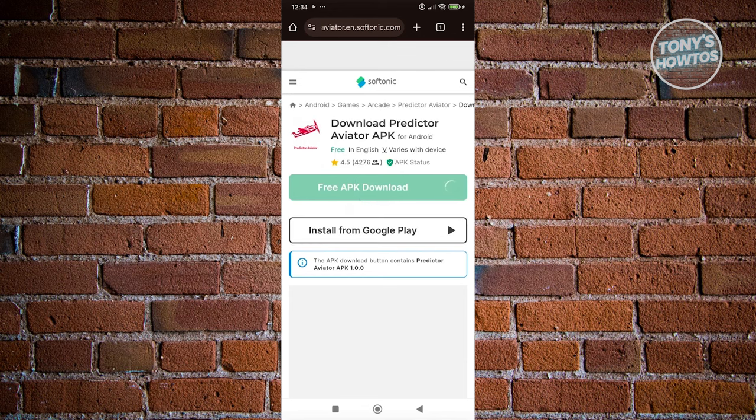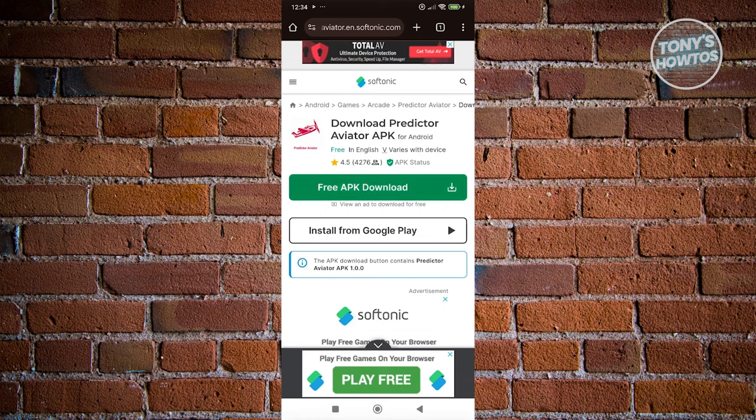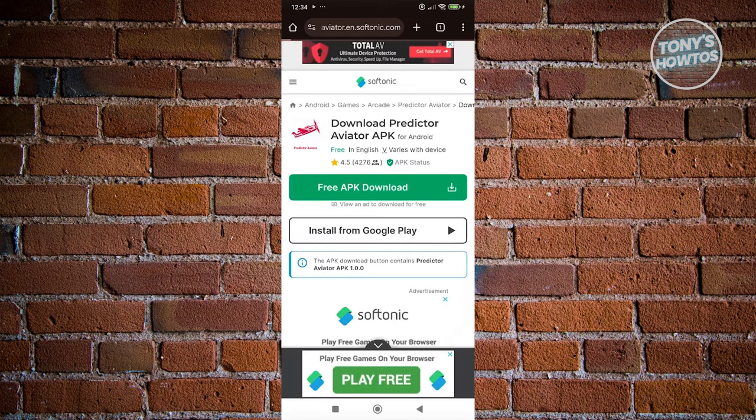It should give you the download link. You want to go ahead and click on the free APK download here. It will give you some ads, so just close the ads.